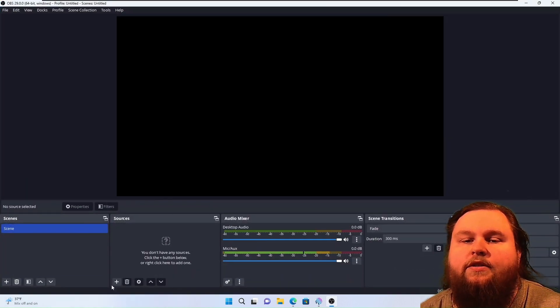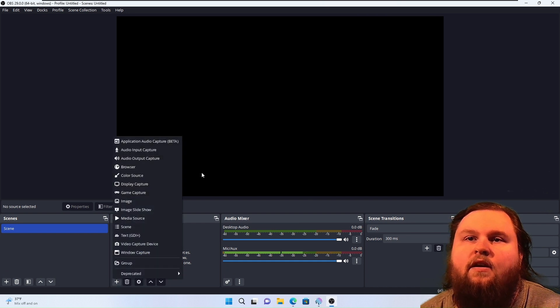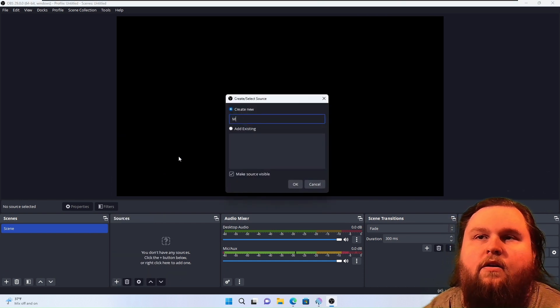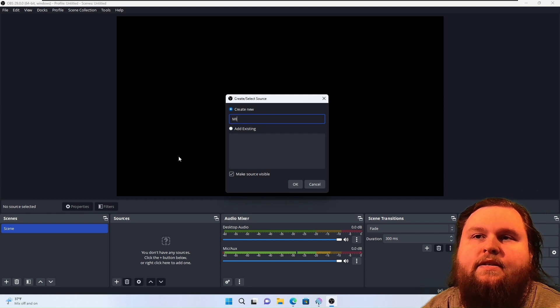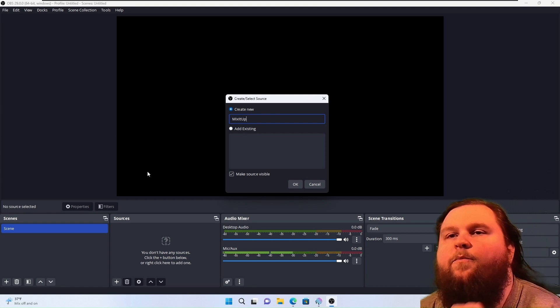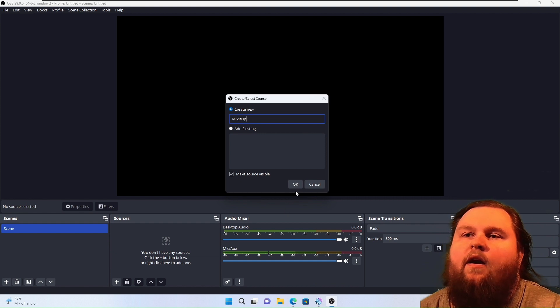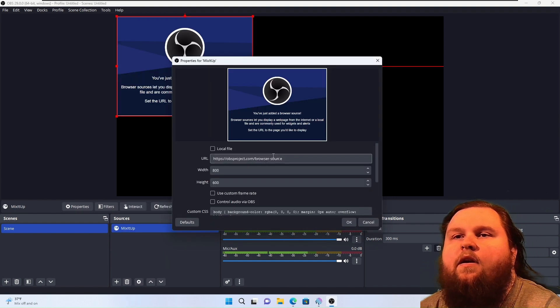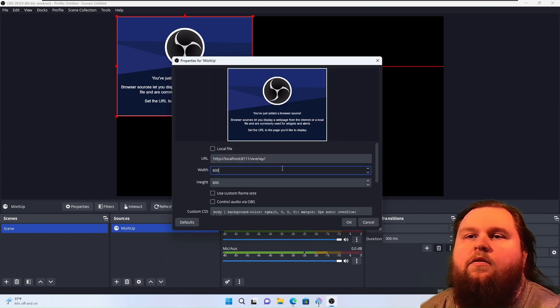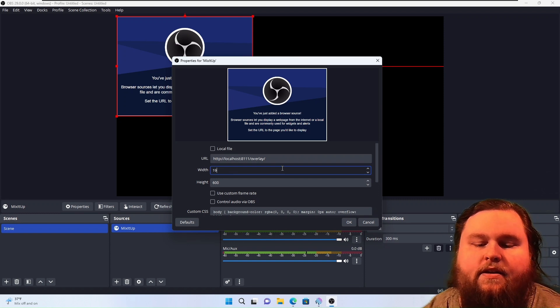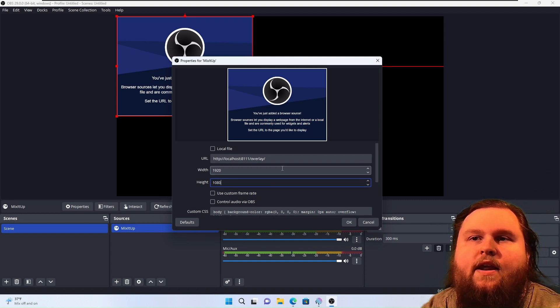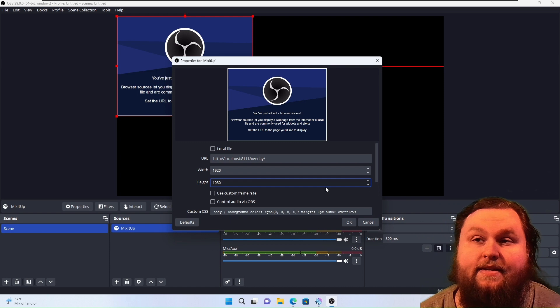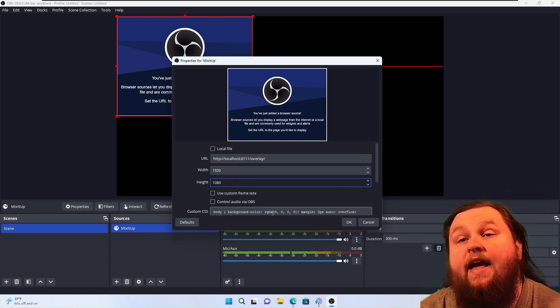And we're going to click on Sources with a plus, and we're going to add a browser source. This is going to be called Mix-It-Up. And we're going to paste that URL. The default size is 1920 by 1080, or the size for the overlays, that is, 1920 by 1080.